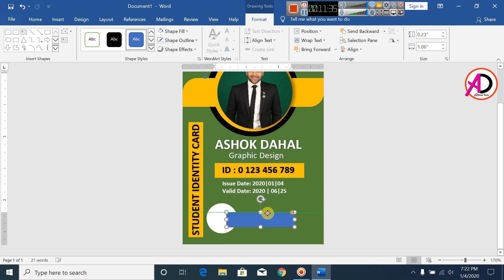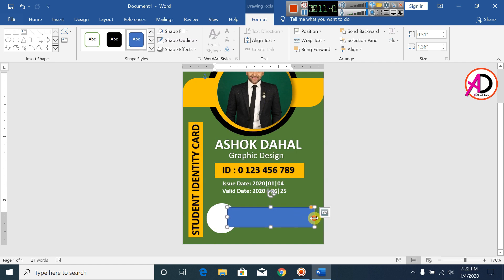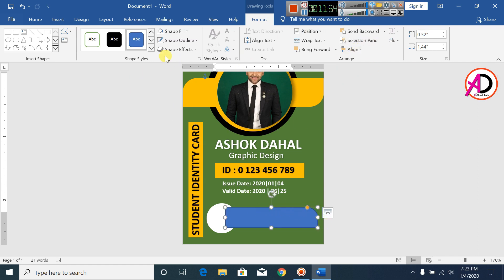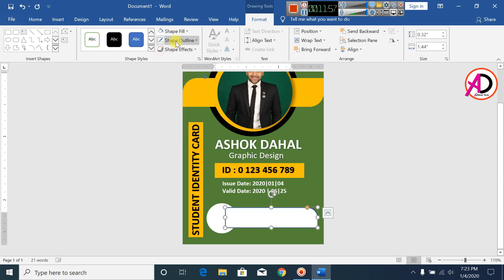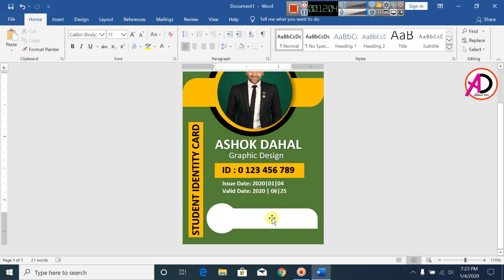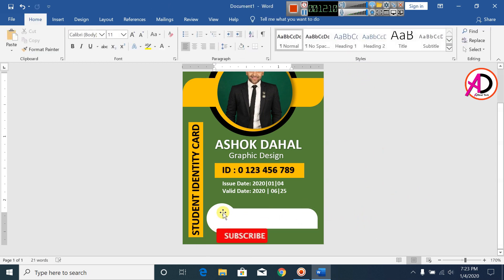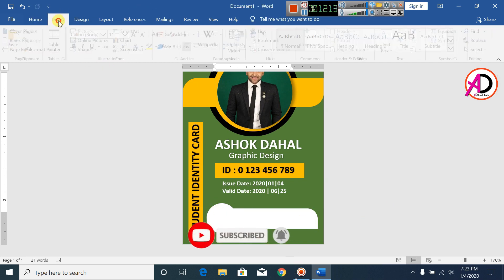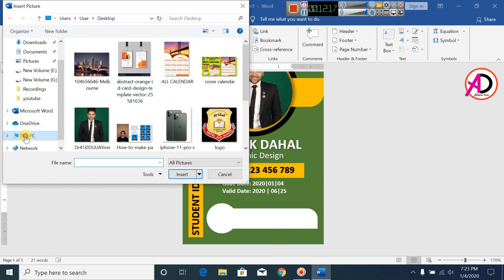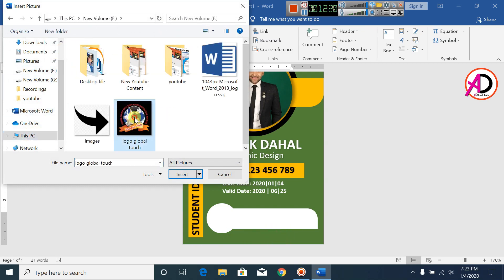Draw the same oval shape. This point uses a Rounded Rectangle. Set Shape Fill color to white, make Shape Outline no outline. Move it down and click Send to Back. Then click on Insert and Pictures to place your company logo.